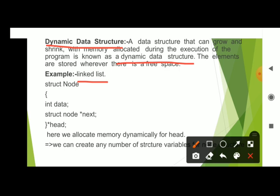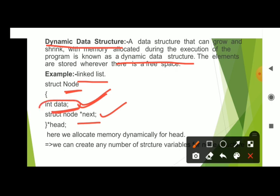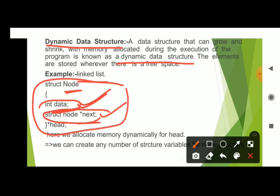A linked list is a sequence of nodes. Each node contains two fields: one is the data field, and the second one is the next field. This is the dynamic data structure.